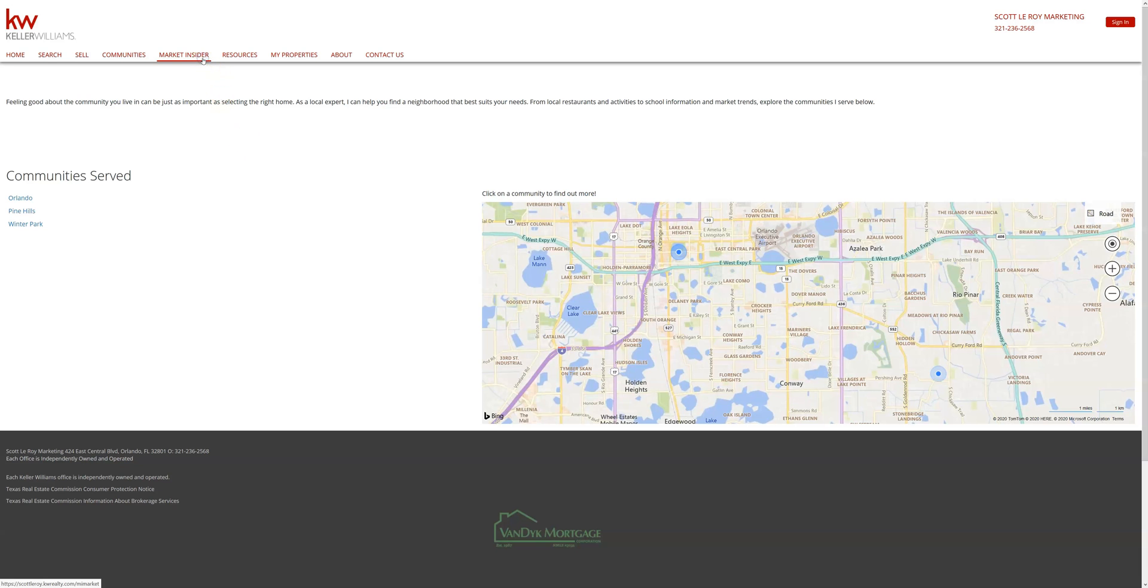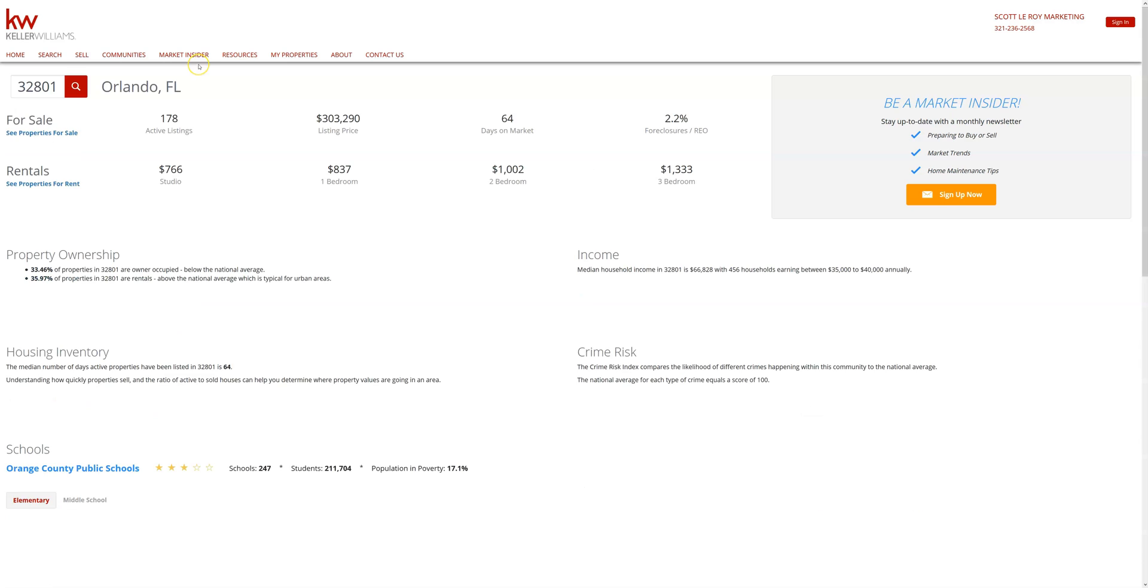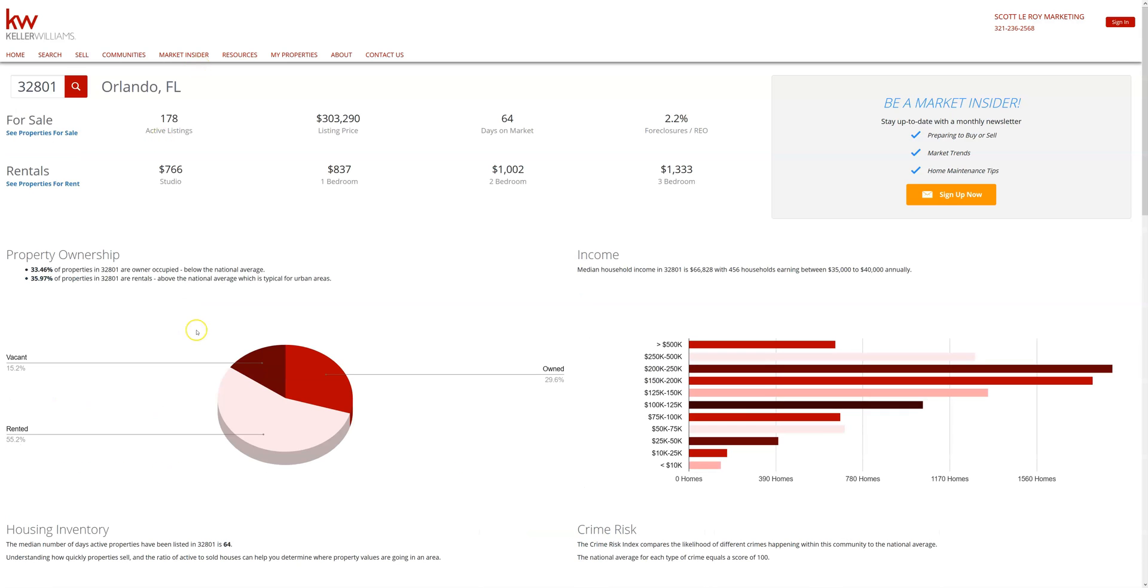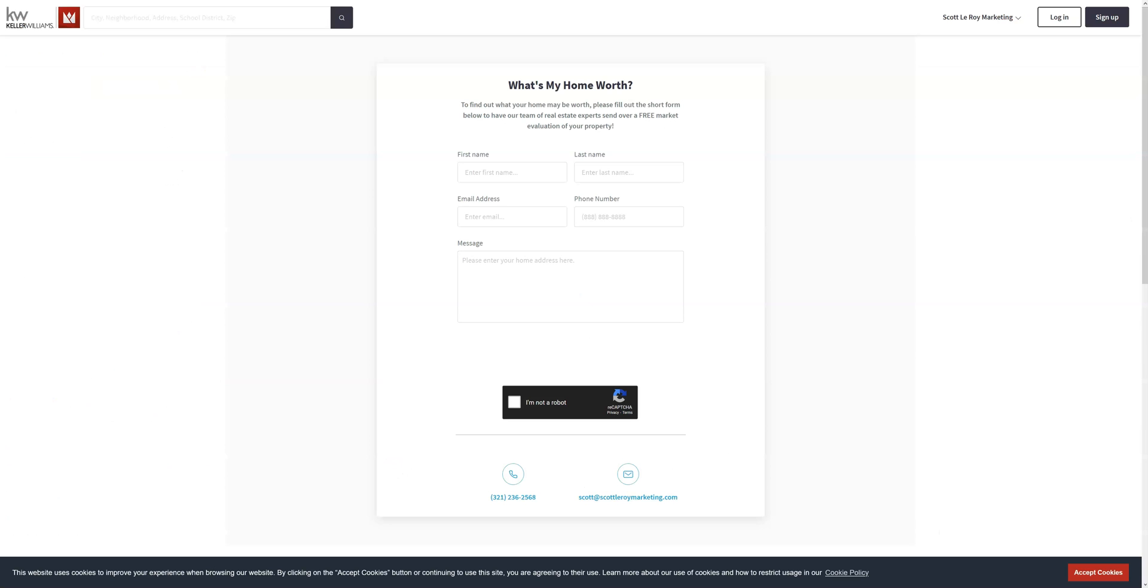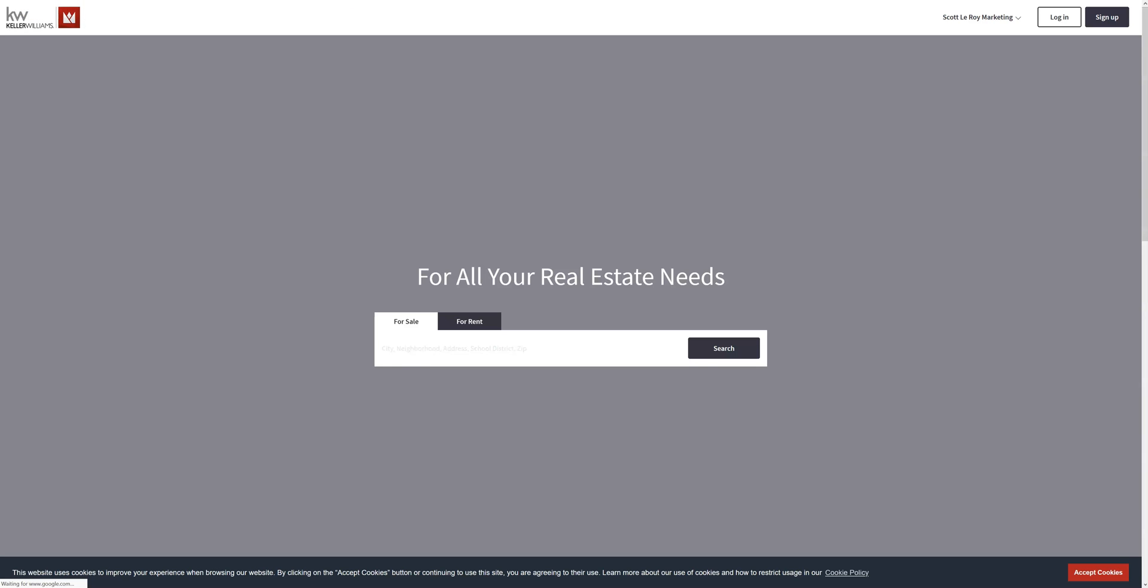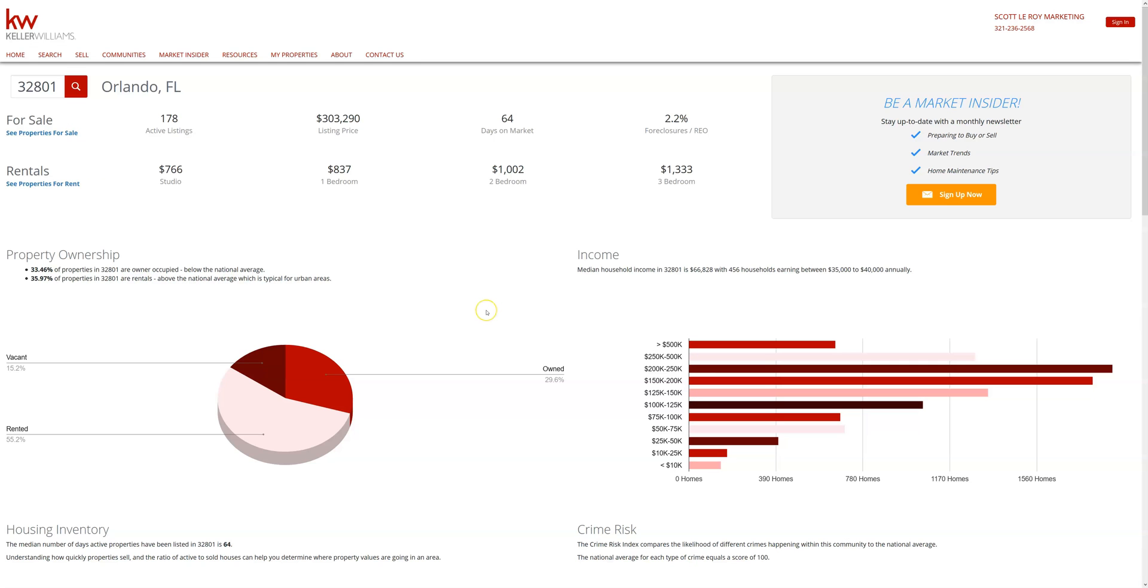And moving forward on to the market insider, Command does not have this feature quite yet, but you are able to by using smart plans and the other tools Command has, create items like this that you can send out to your clients. It just will not be directly on the site like it is with eEdge.